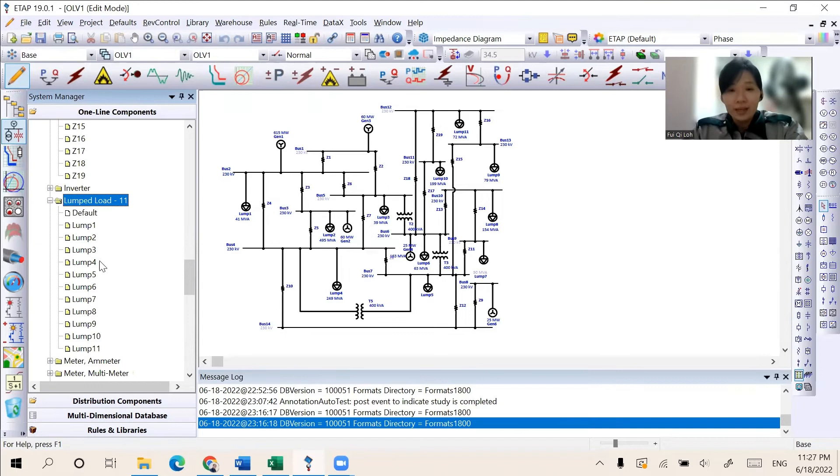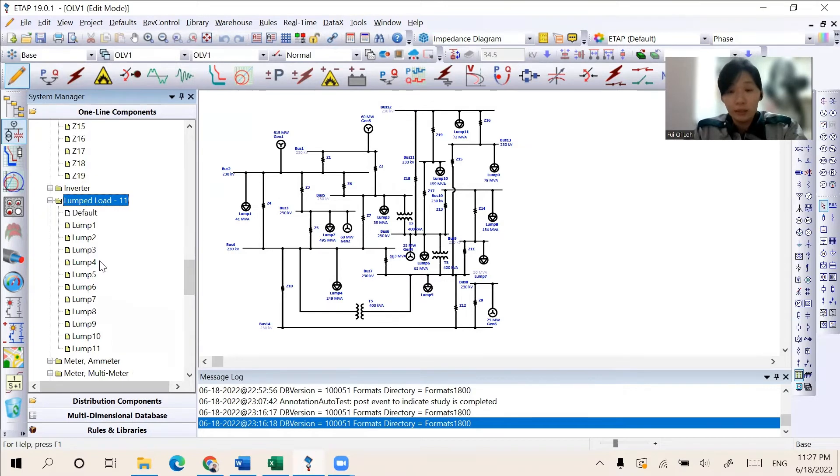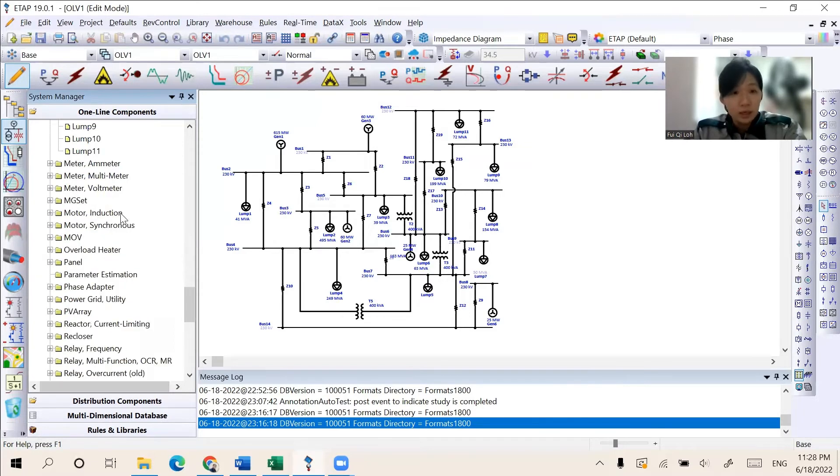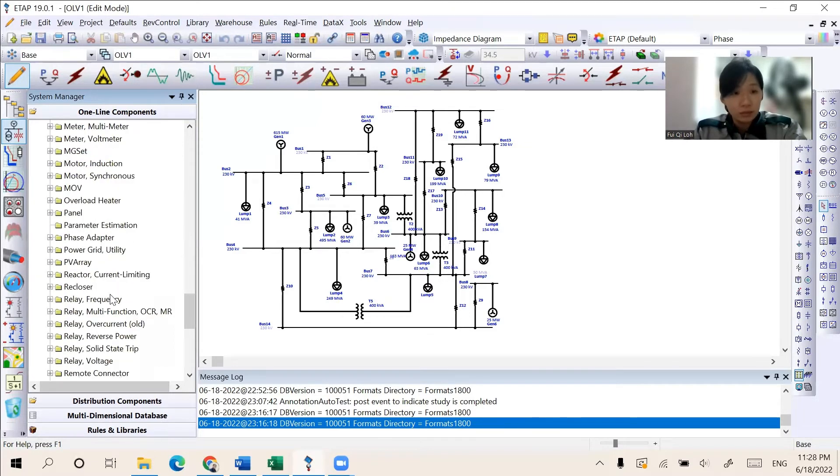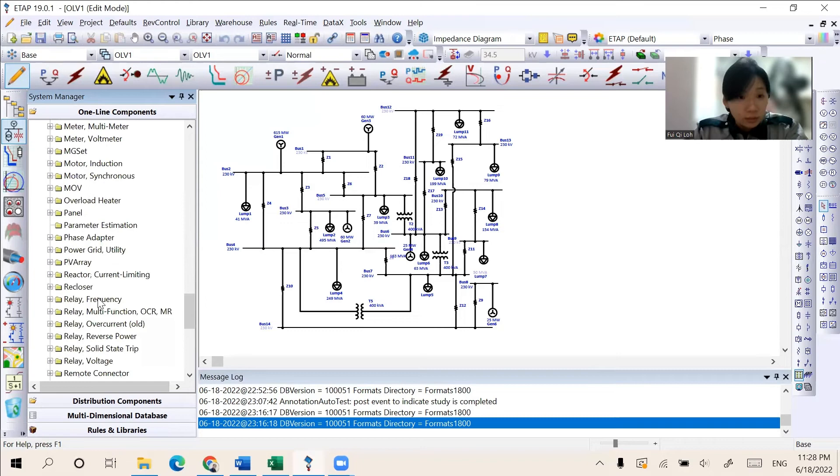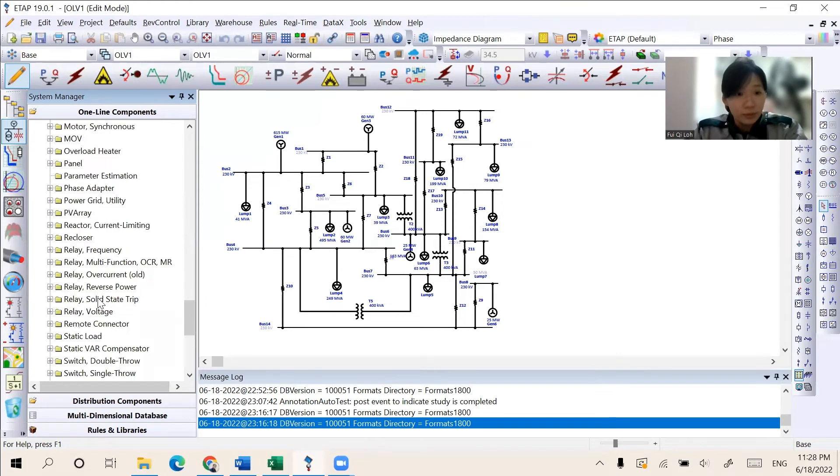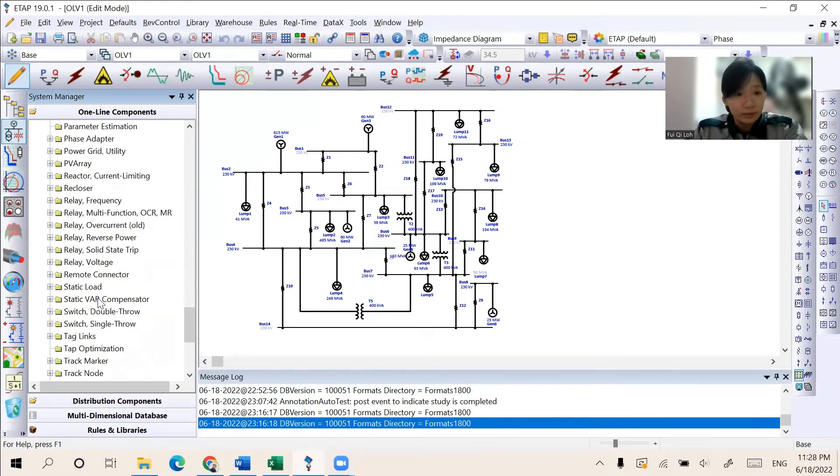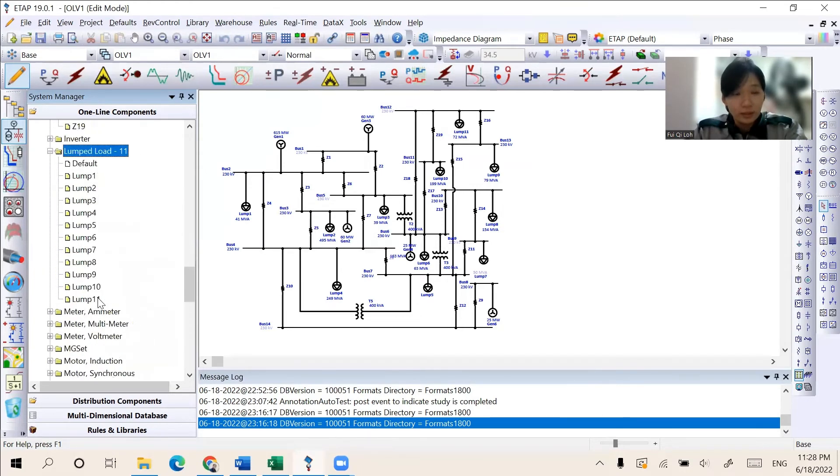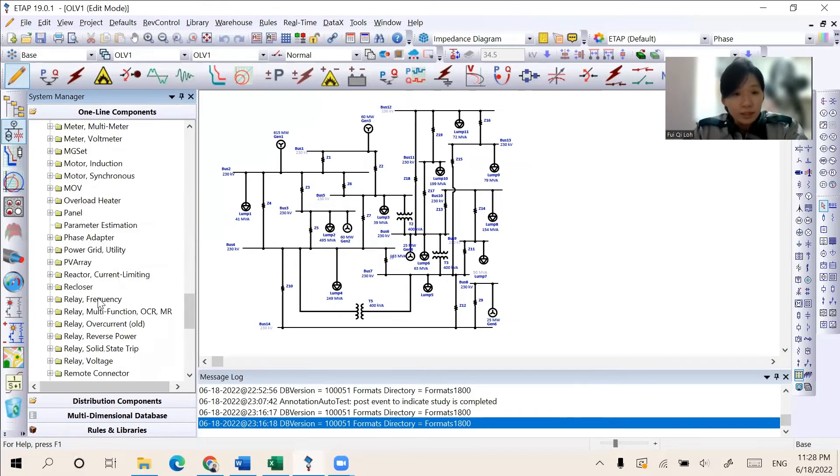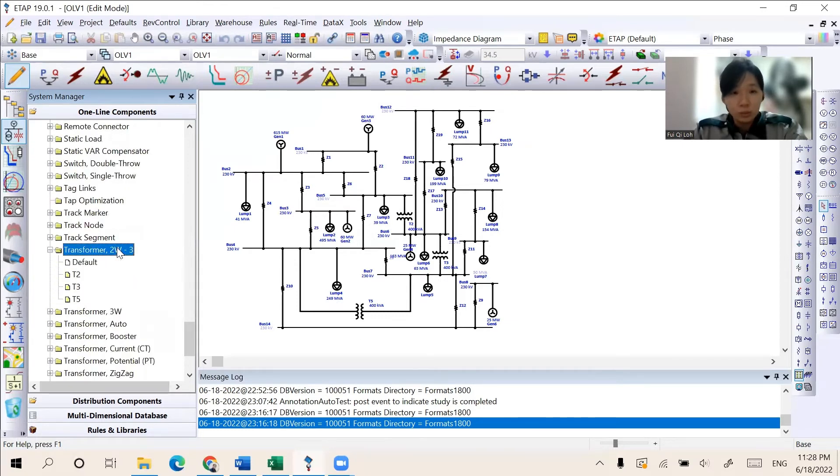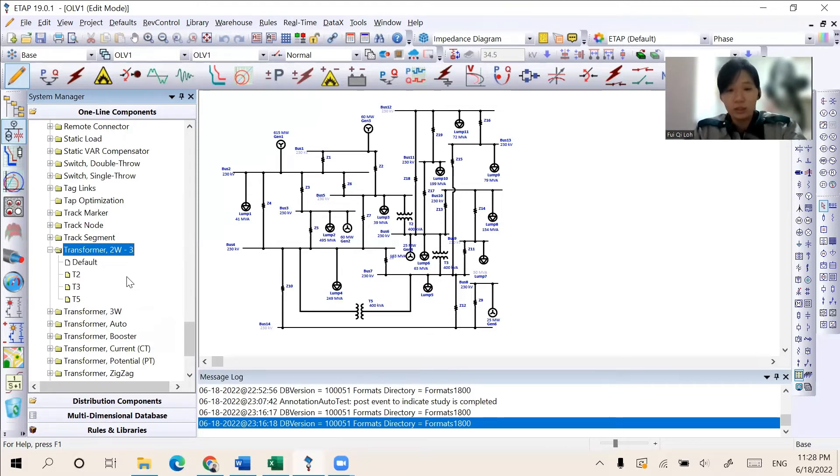Next, it consists of 11 lump loads, which act as the output, like the equipment, the motors in the industries. And lastly, there are three transformers with two windings, which can step up or step down the voltage in the transmission lines.